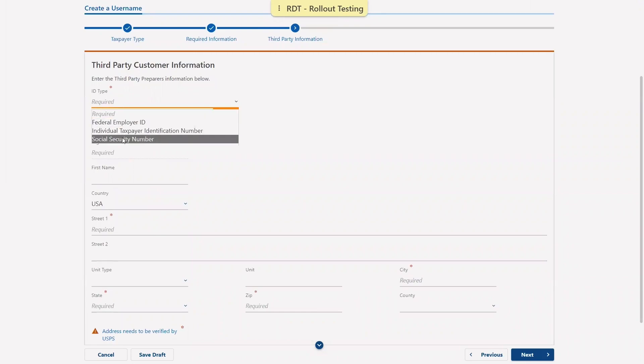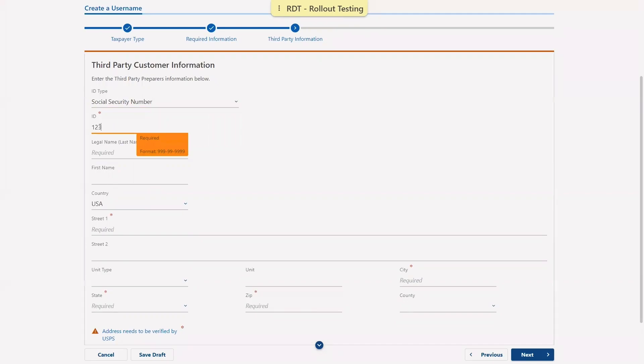Here, we'll enter our information as the third-party preparer, including our ID type, ID number, legal name, and address.